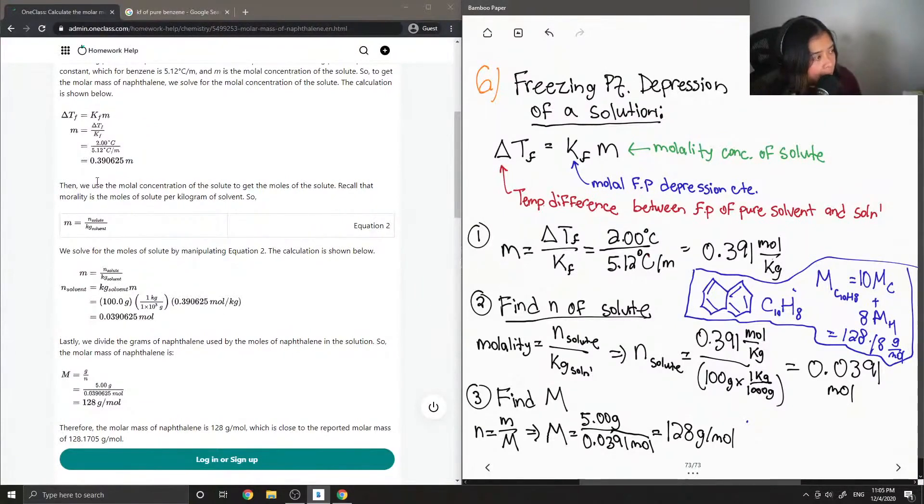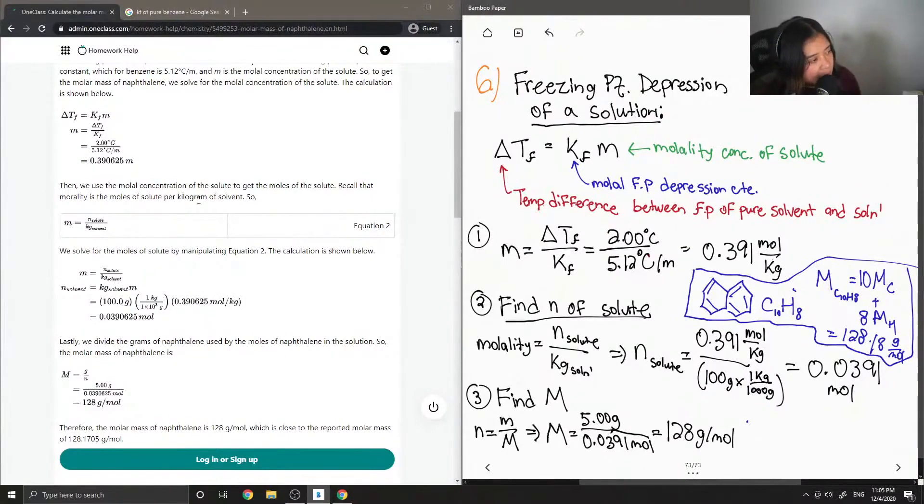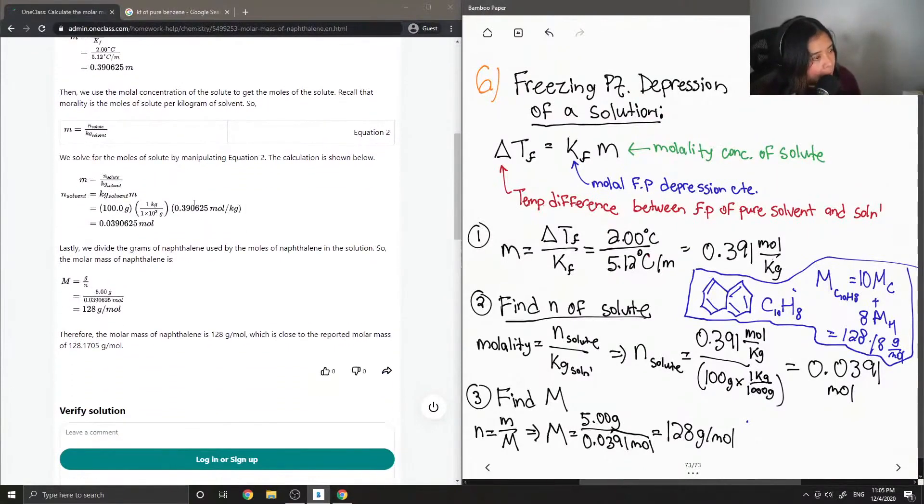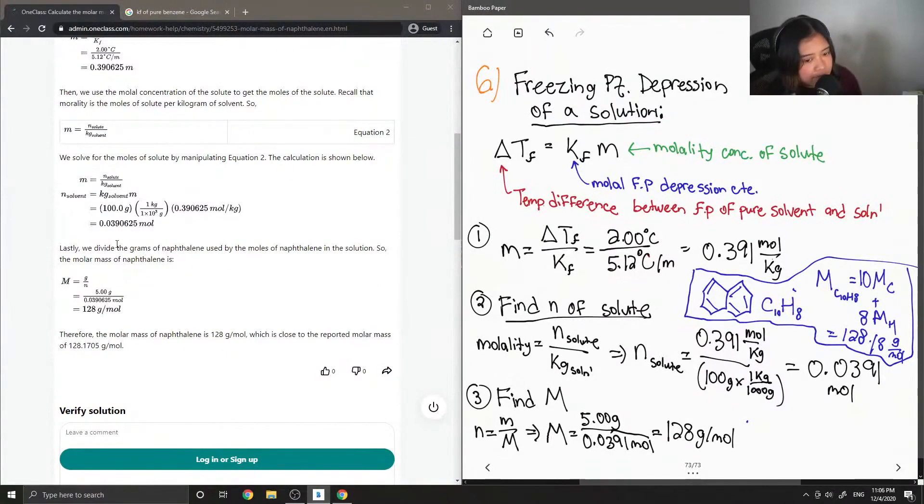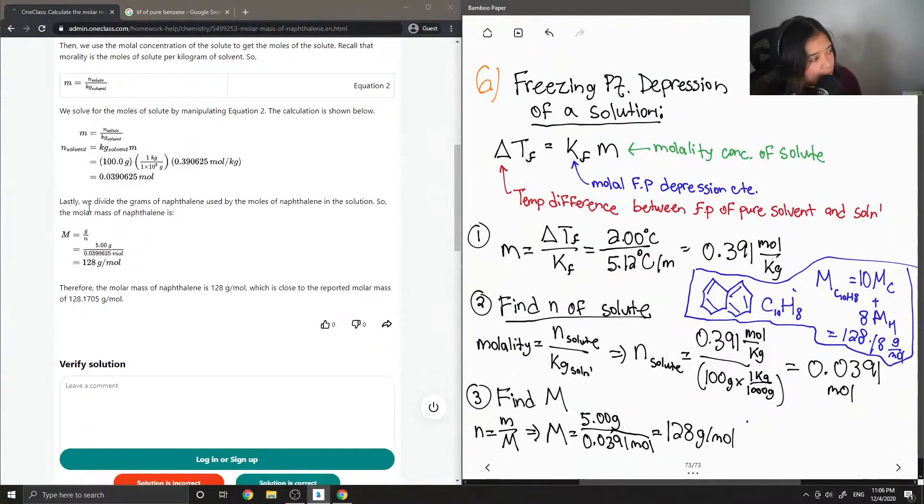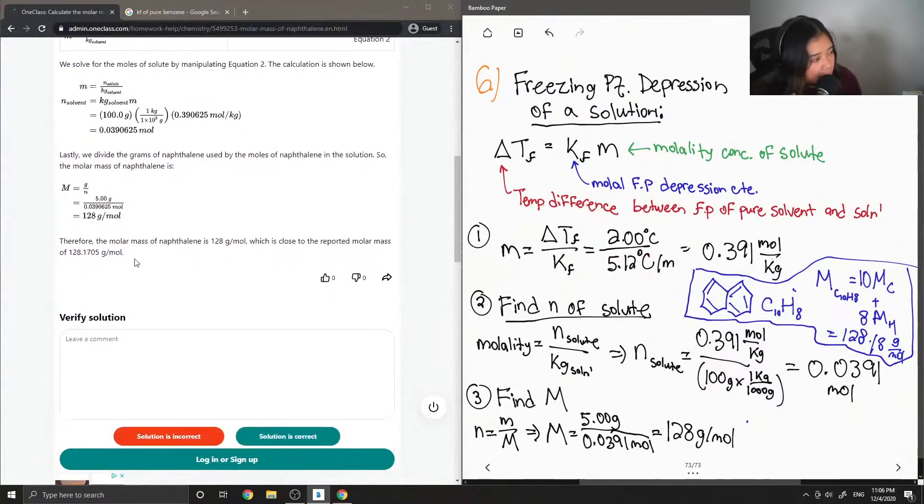Then we use the molal concentration to get the moles of the solute. Recall that the molality is the moles of solute per kilogram of solvent. So they also got 0.039 moles. Lastly, we divide the grams of naphthalene used by the moles of naphthalene in the solution. So the molar mass of naphthalene is 128.